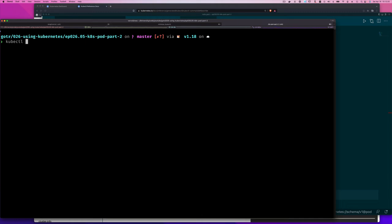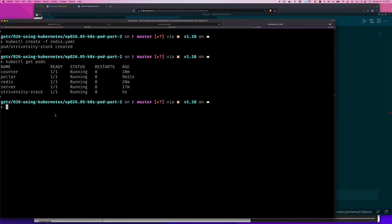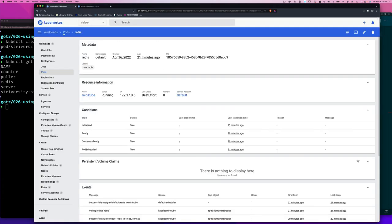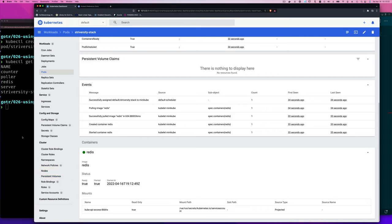Running kubectl create -f redis.yaml creates the pod. Then kubectl get pods shows the striversity-stack pod with one container running. On the dashboard under Workloads, we can see the striversity-stack pod with the Redis container inside it — running and green.